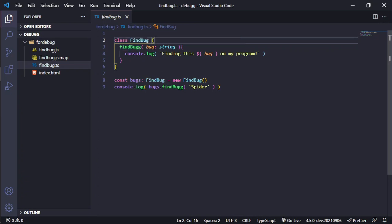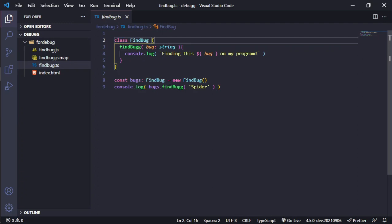It needs a parameter that is a string and will show us on console.log with the output. Finding this, in this case, spider on my program.